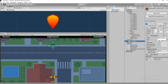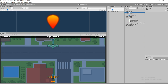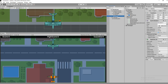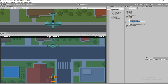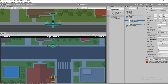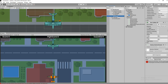Drag and drop the player bullet to the hierarchy. Make sure you drag and drop - we'll do that later. Let's create a script called 'Enemy Control'. Drag and drop the enemy controller script onto the enemy and open the script.